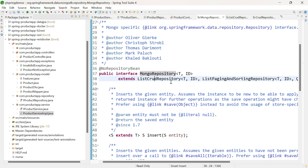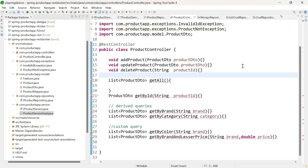Since we are working with MongoDB, we are extending MongoRepository. If you are going to work with MySQL, you can extend JpaRepository — that is the only change you need to do in this application. But if you are going to use MySQL as the database, you also need to use annotations like @OneToOne for relationships.